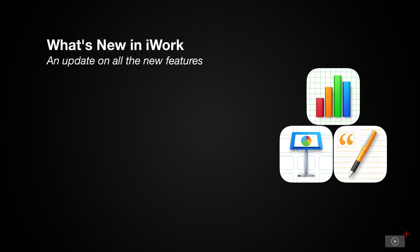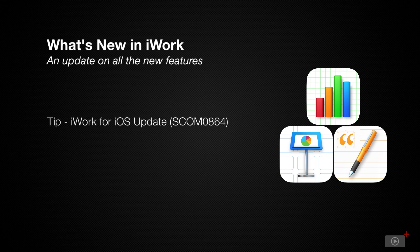Apple continues to make improvements and enhancements to the iWork suite of applications, that's Pages, Numbers, and Keynote, on both macOS and iOS.